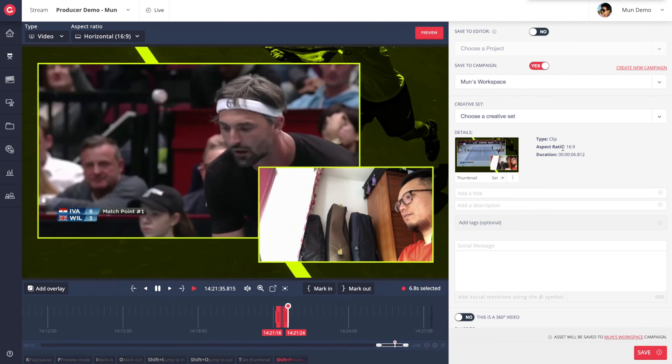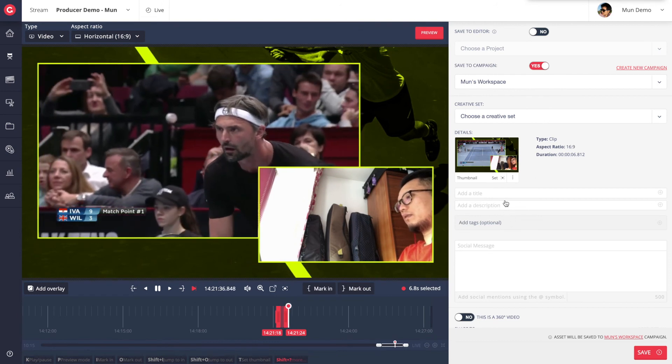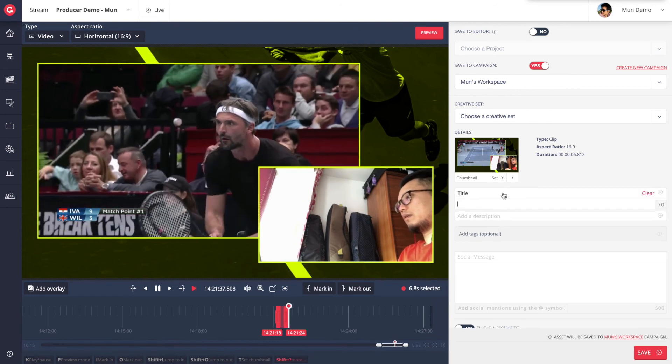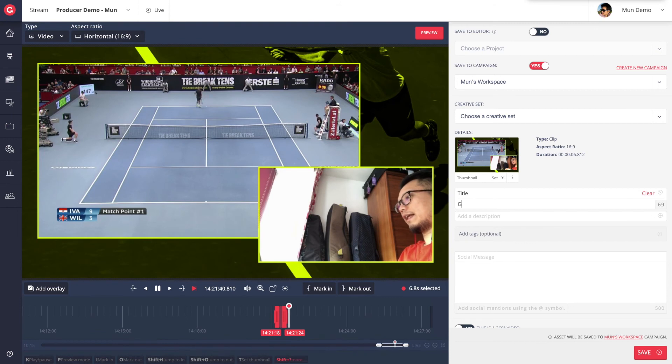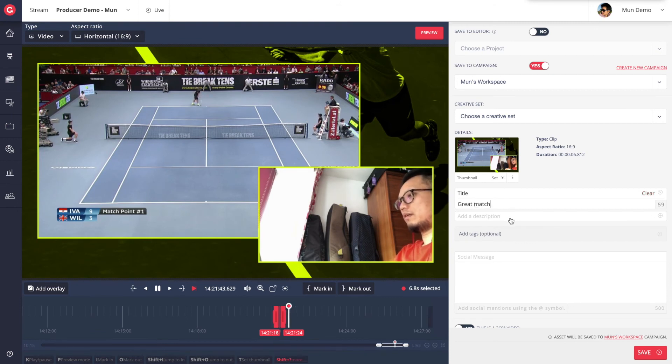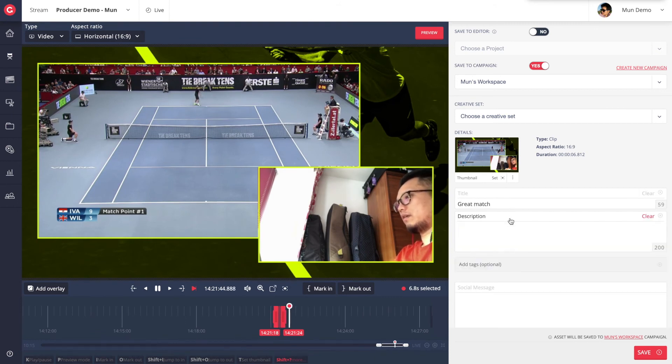Once I'm happy with my clip, it's time to distribute it. Let's give this clip some metadata, including a title, description and a social message.